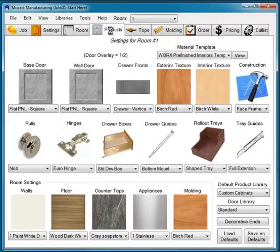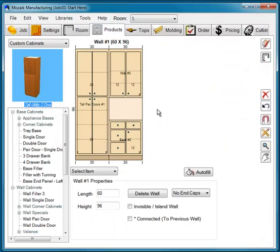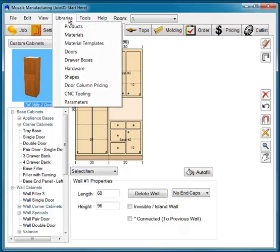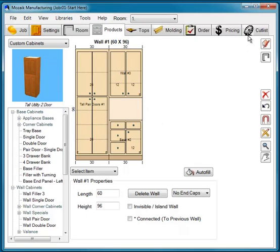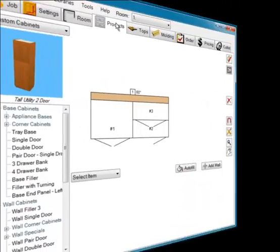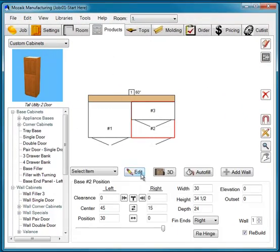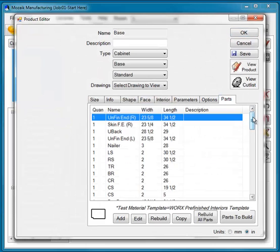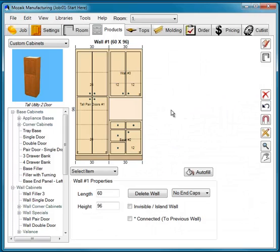Now let's select the Products tab again and look at this in elevation. If you're using the manufacturing system, this is the test job we recommend to verify your cutting list. Go to the Libraries, set up your materials, modify your parameters, create this job, and then select your Cut List tab to verify the parts for the cabinets — or select each cabinet and look at the Cut List under the Parts tab for the individual cabinet. Once you have your parts customized for the three-cabinet test job, your cutting list is going to be accurate in most situations. Any specialty items can be easily overridden.